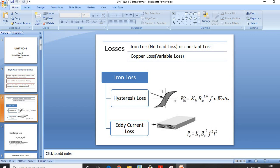The Hysteresis Loss formula is: Ph = KH × BM^1.6 × F × V. Here, KH is the Hysteresis Constant, BM is the Flux Density, F is the Frequency, and V is the Volume of the Core.